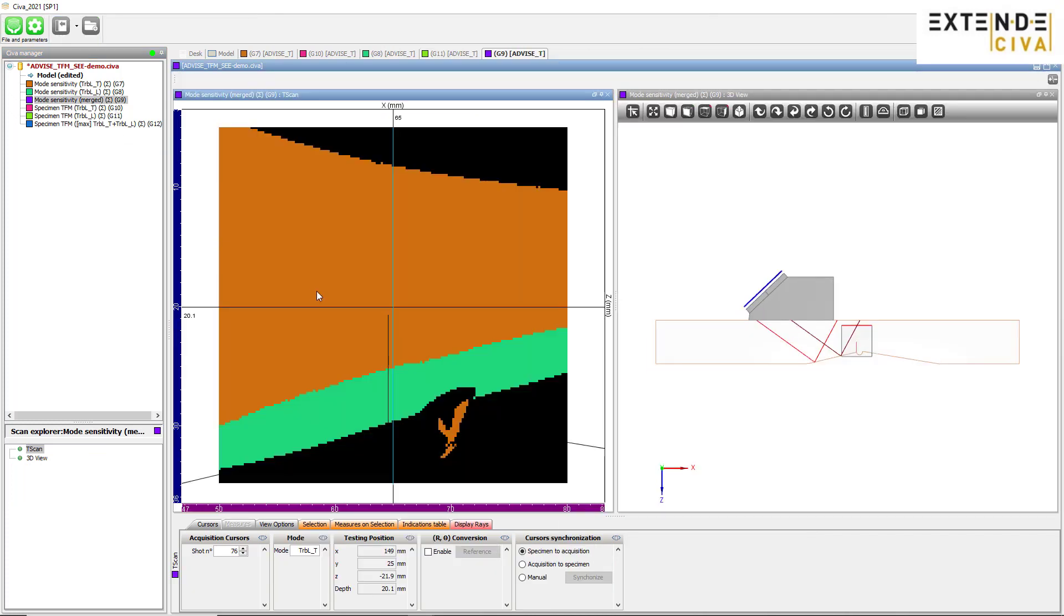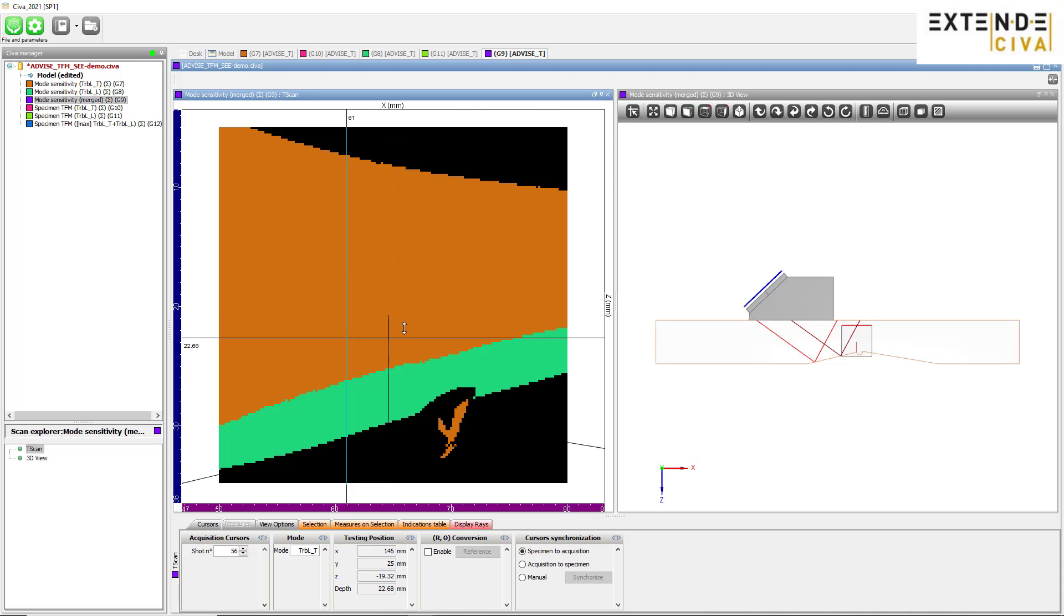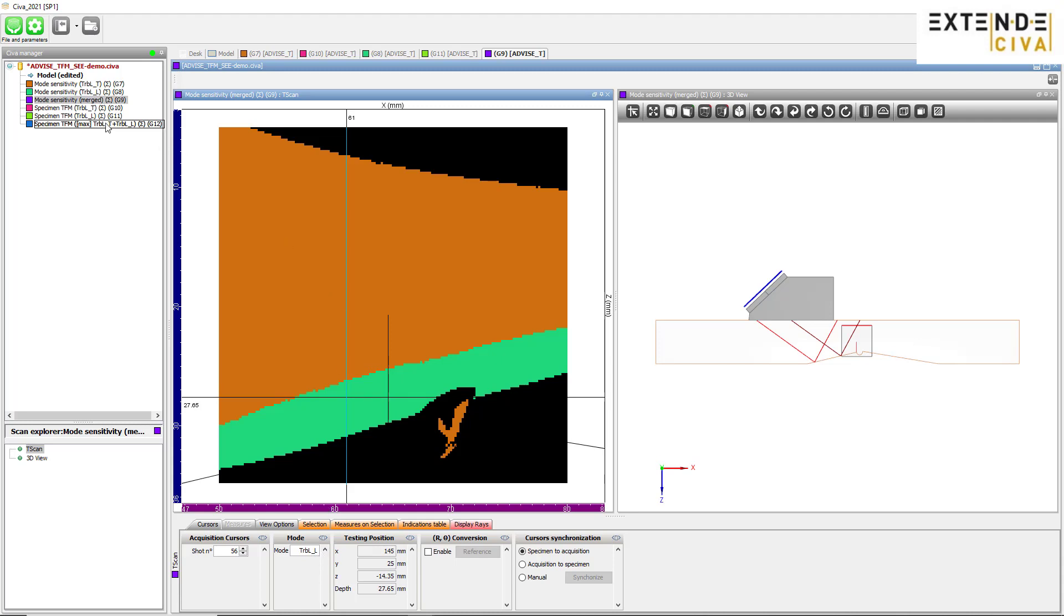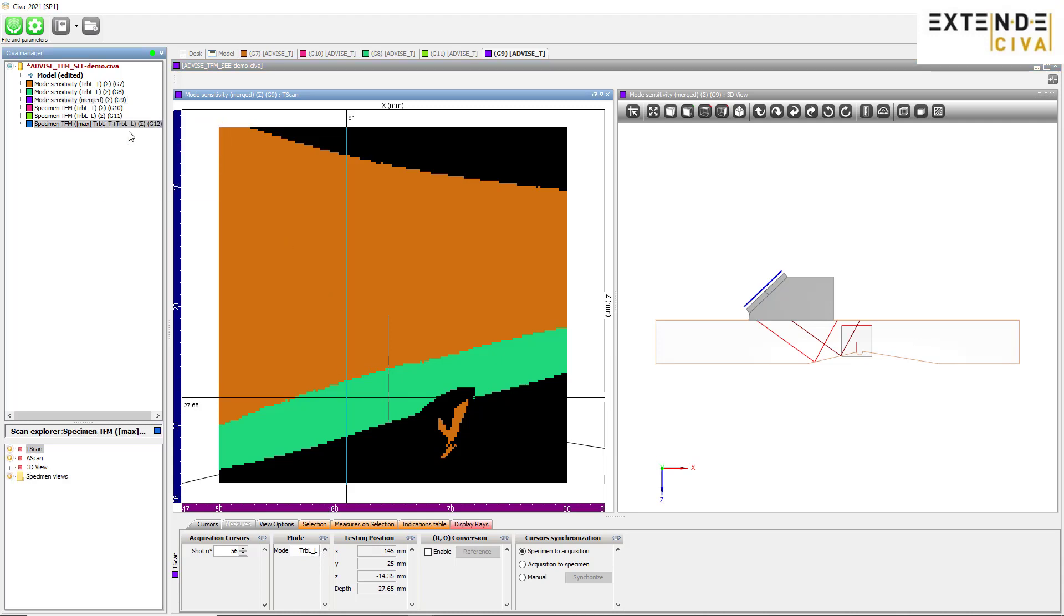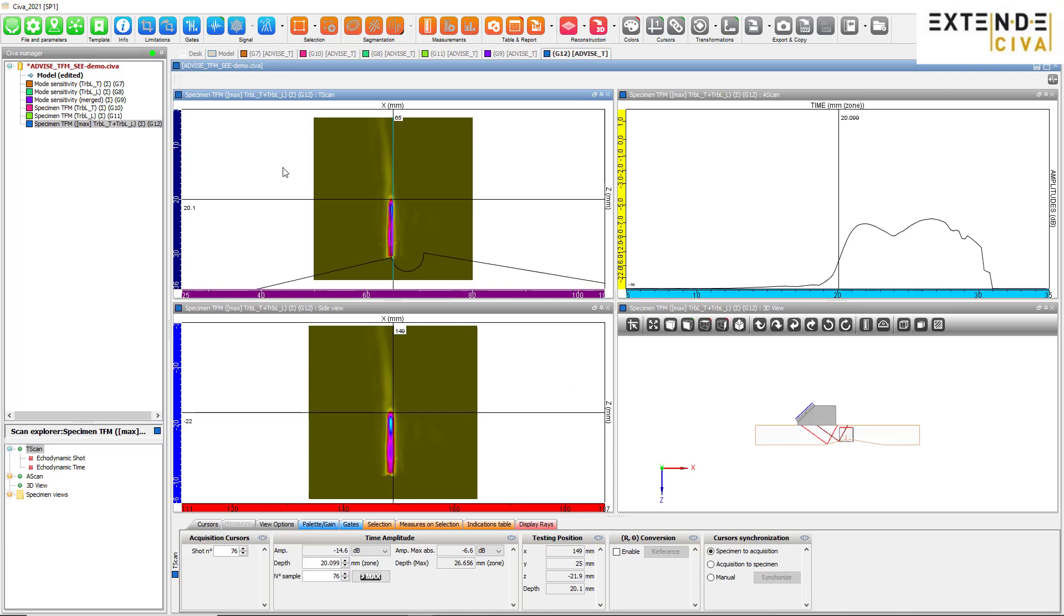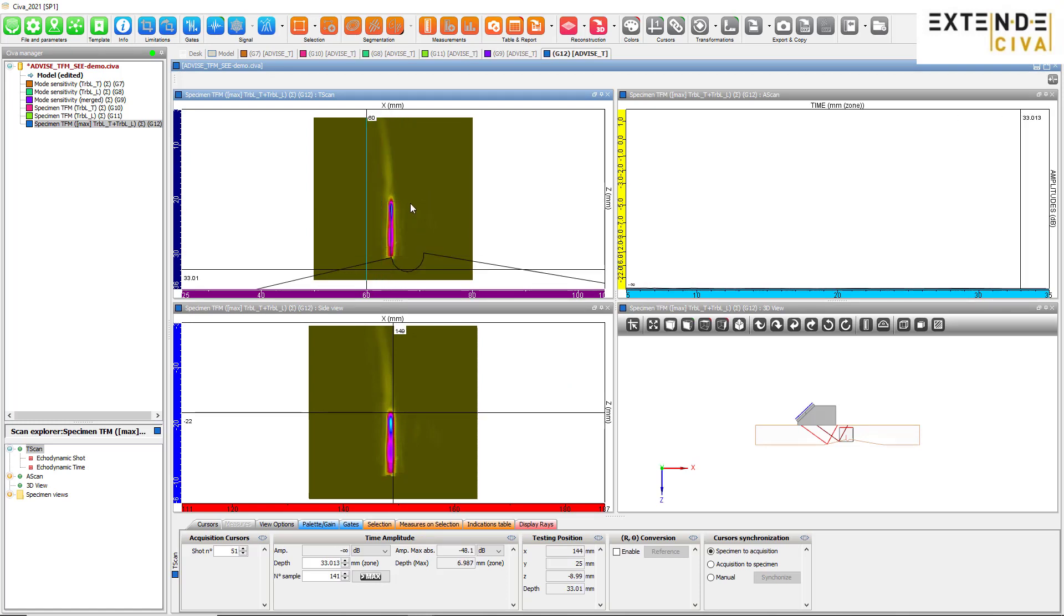As for the merged sensitivity mapping, it informs us on the more pertinent modes to cover a region of interest completely. Based on this information, it is possible to merge several TFM images to reconstruct in the best way possible a specific zone and defect.